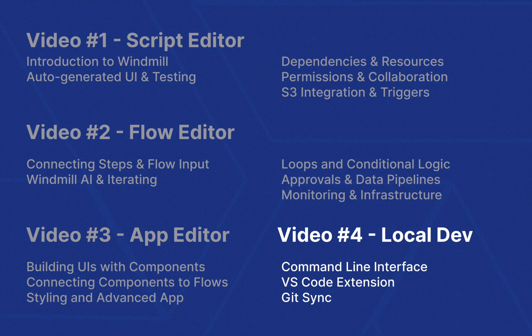Welcome to this video on Windmill's local development. We've explored most of the Windmill platform's features, and now we'll cover how to interact with Windmill locally and show how to set up a Git workflow thanks to the GitSync feature.